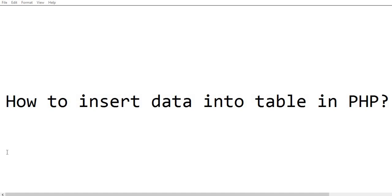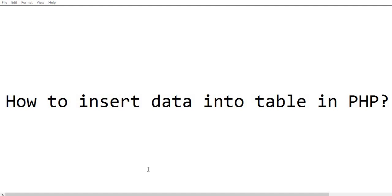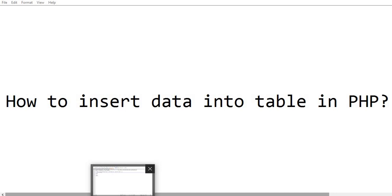Hello everyone, today I'll discuss how to insert data into a table in PHP. For inserting data into tables, first we have to establish the table structure in PHP. In our previous videos, we already discussed how to create a table. So today, we will discuss how to insert data into a table in PHP.